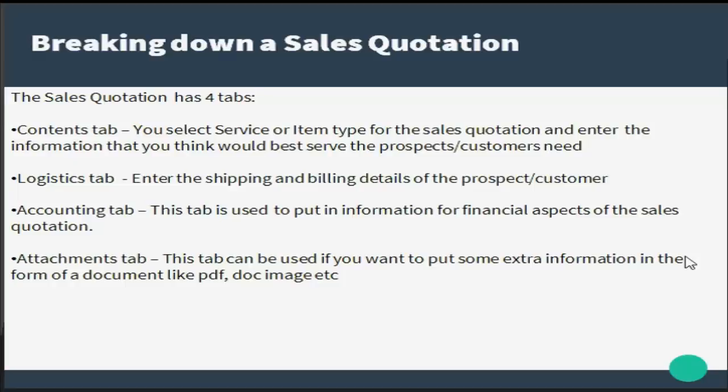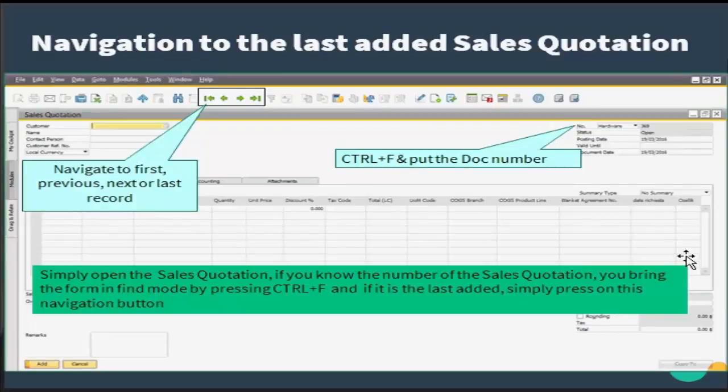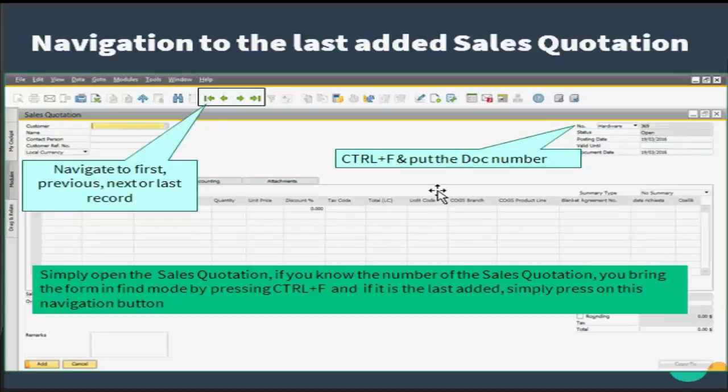Second is the logistics tab where you enter the shipping and billing details of the prospect or customer. Third is the accounting tab which is used to put in information for financial aspects of the sales quotation. And the fourth tab is where you can put some extra information in the form of a document like PDF, doc, image, etc.